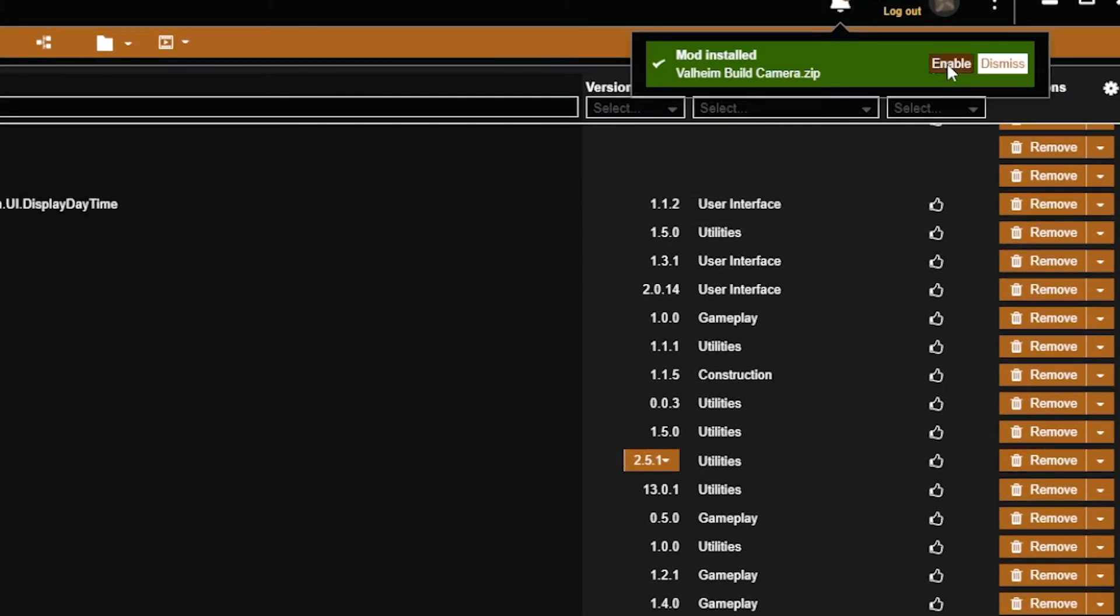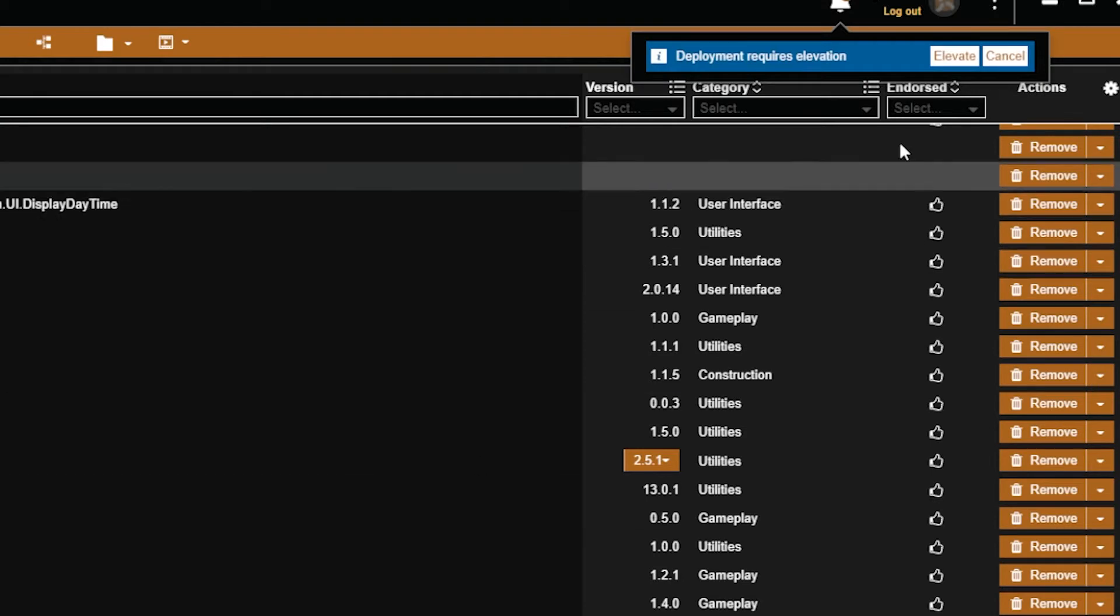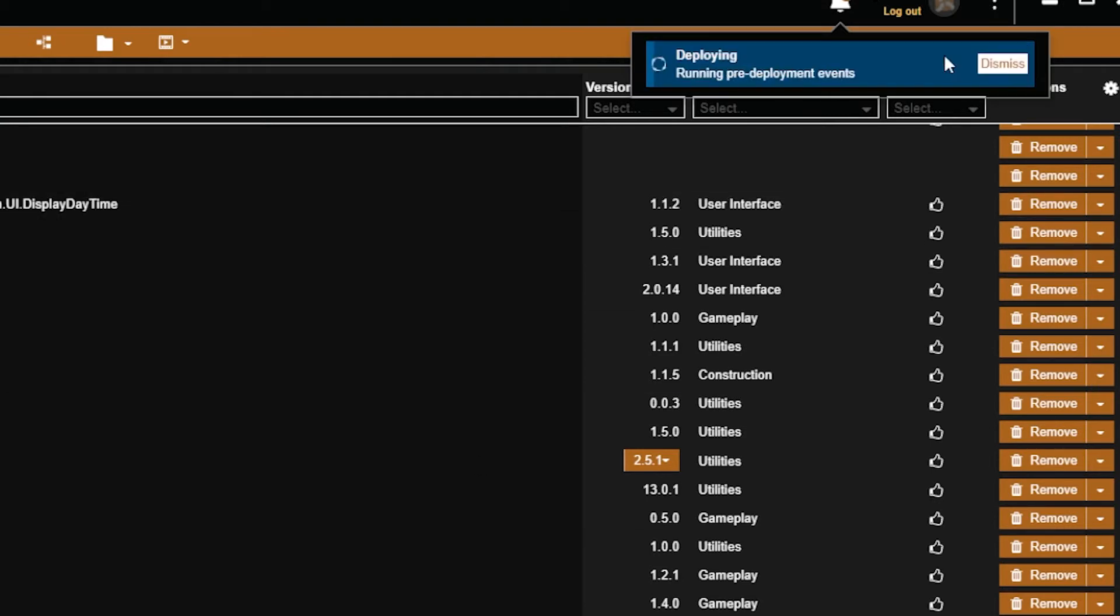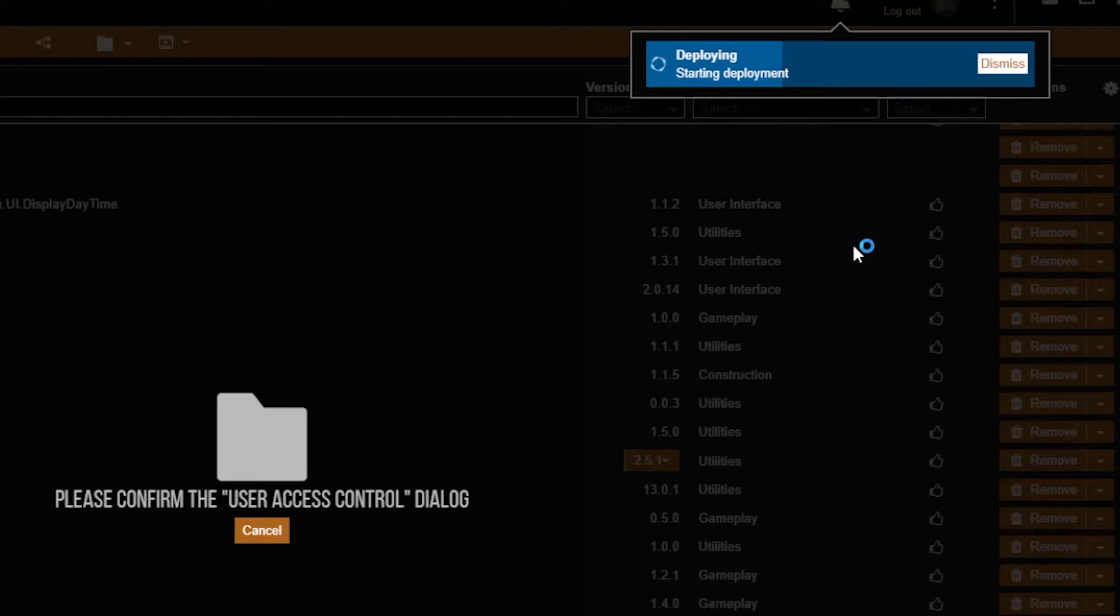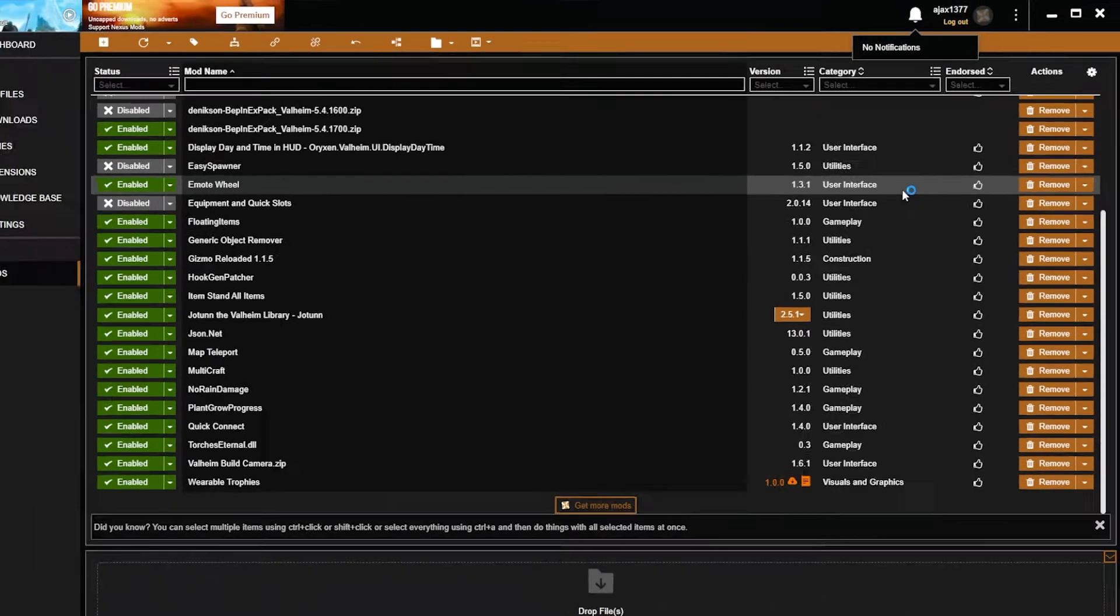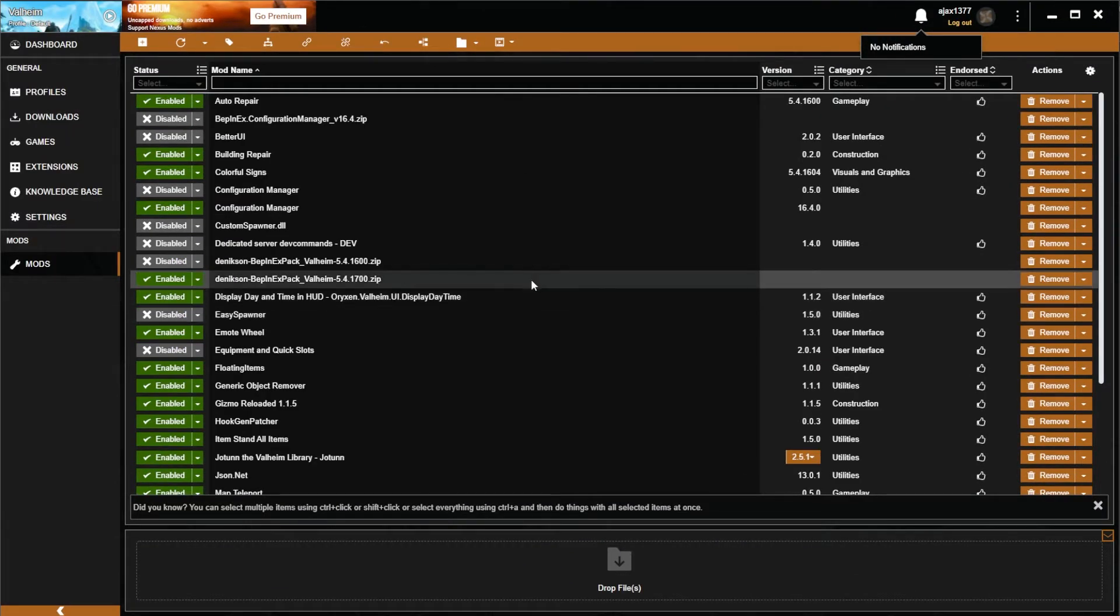And the mod installation is a little bit clunky. You end up having to enable things and it pops up notifications, and you have to click elevate and install. There's some weird steps involved for technical reasons, which I'll get into in a moment. But yeah, overall it just kind of puts me off a little bit. It's not the worst, but it could be better.